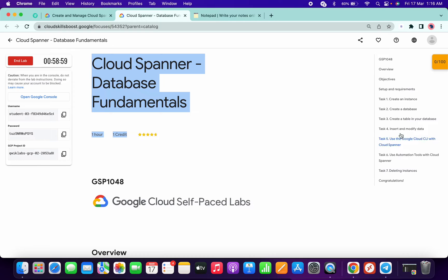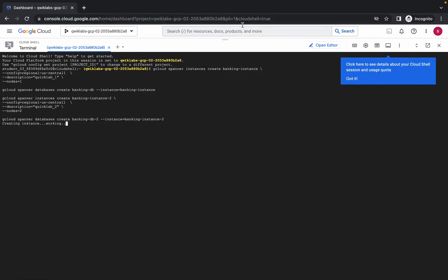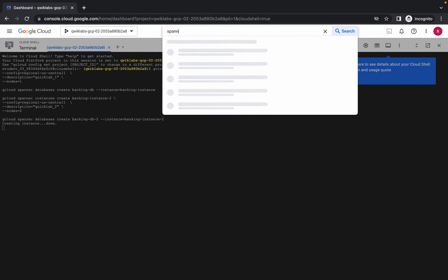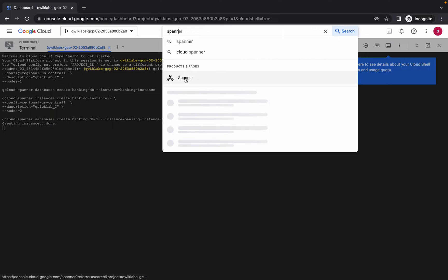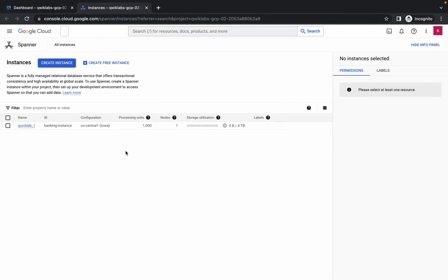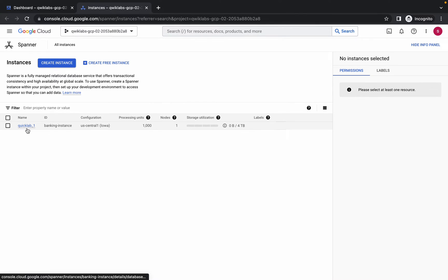For task number four, simply search for Spanner and open it in a new tab. Wait for a second. Here you can see the name called Quicklab One - click on that.